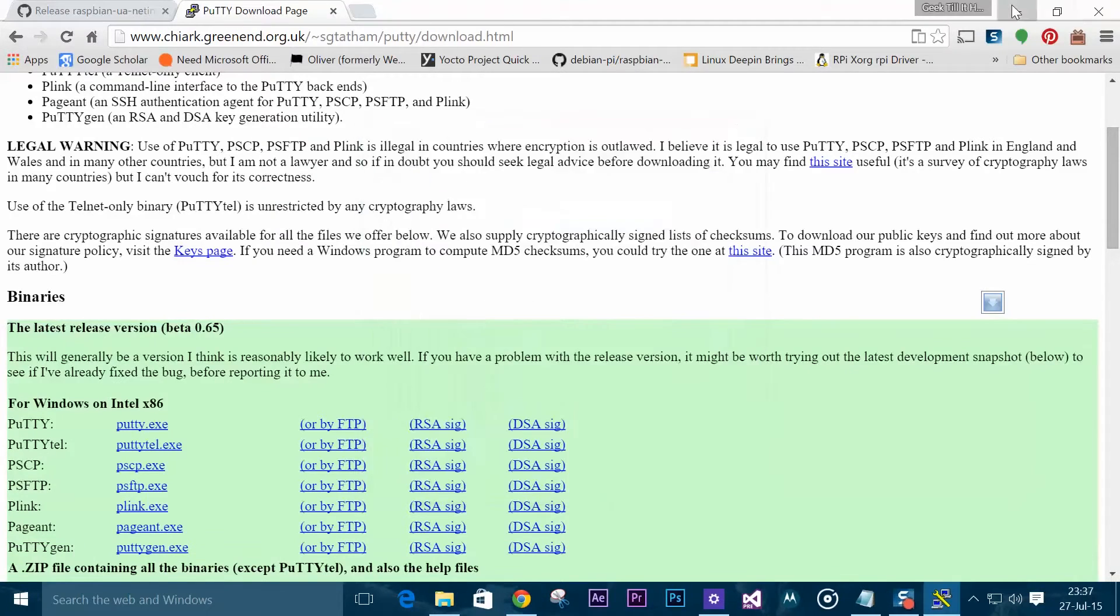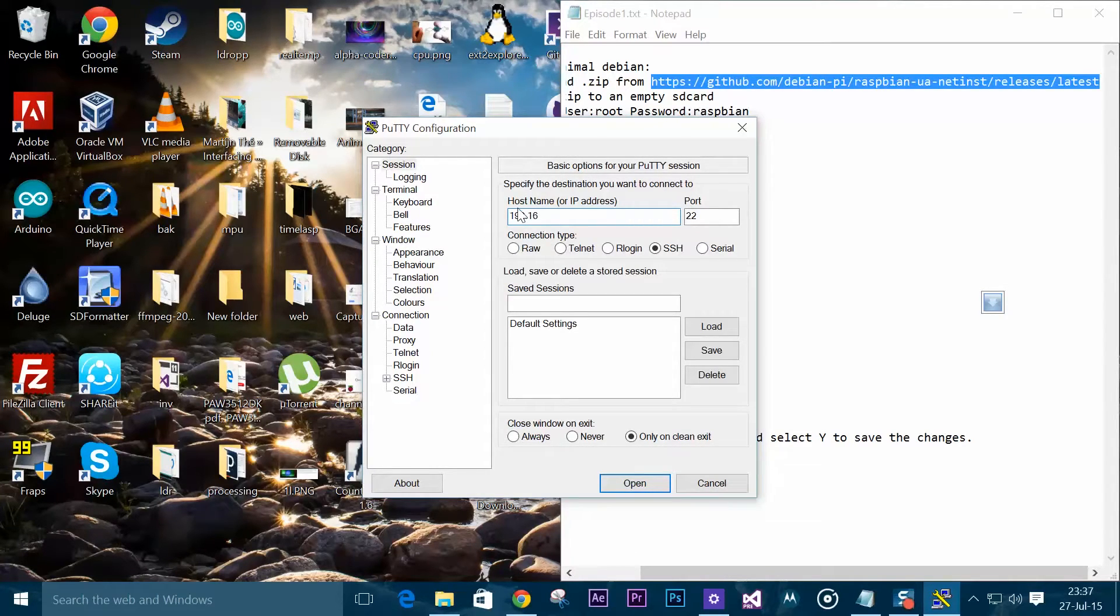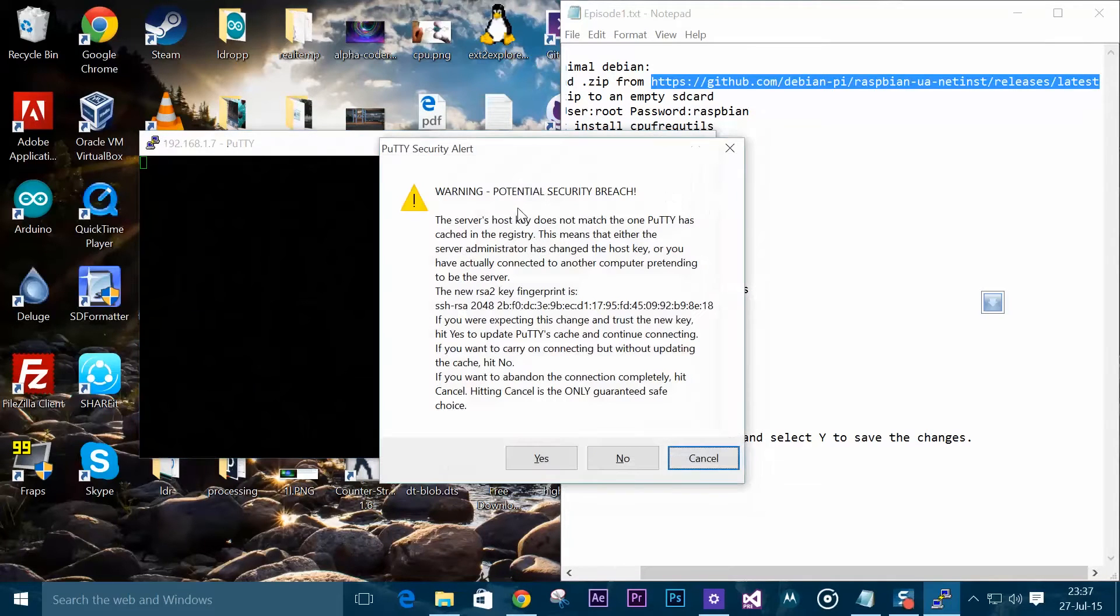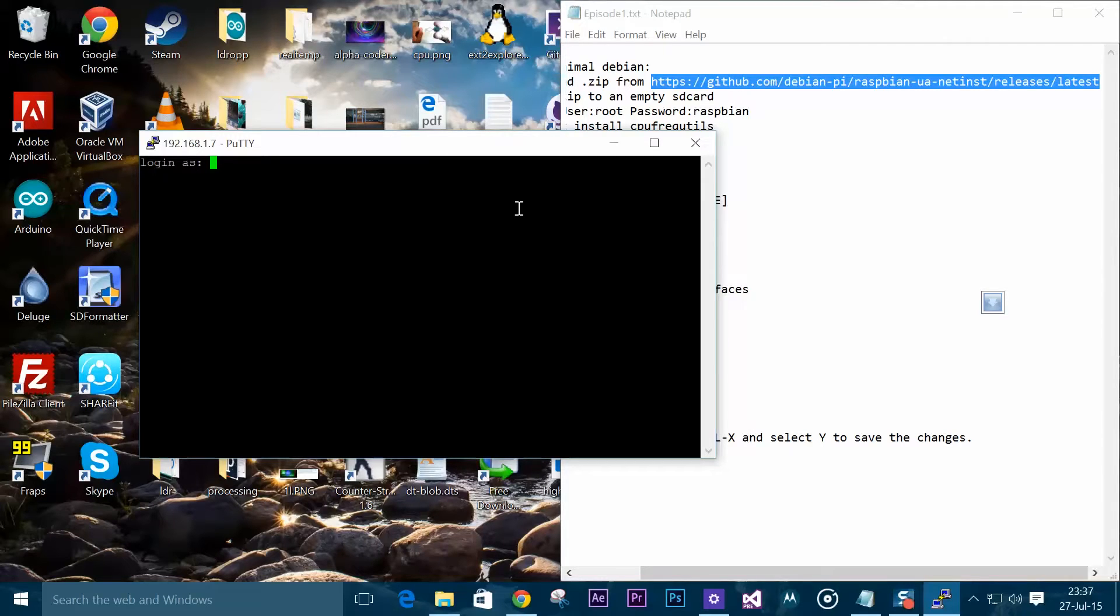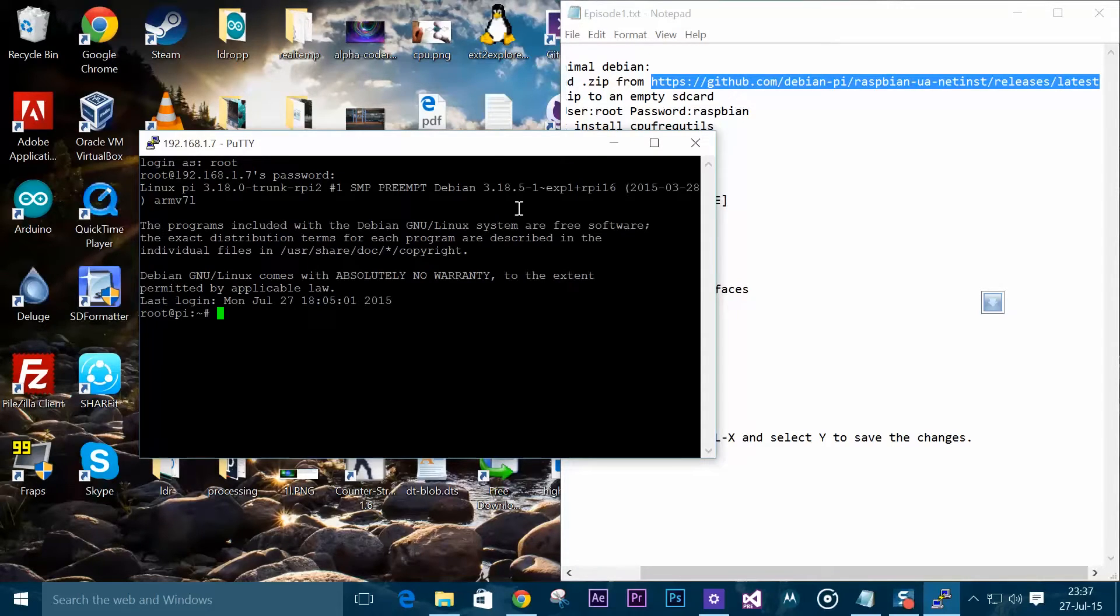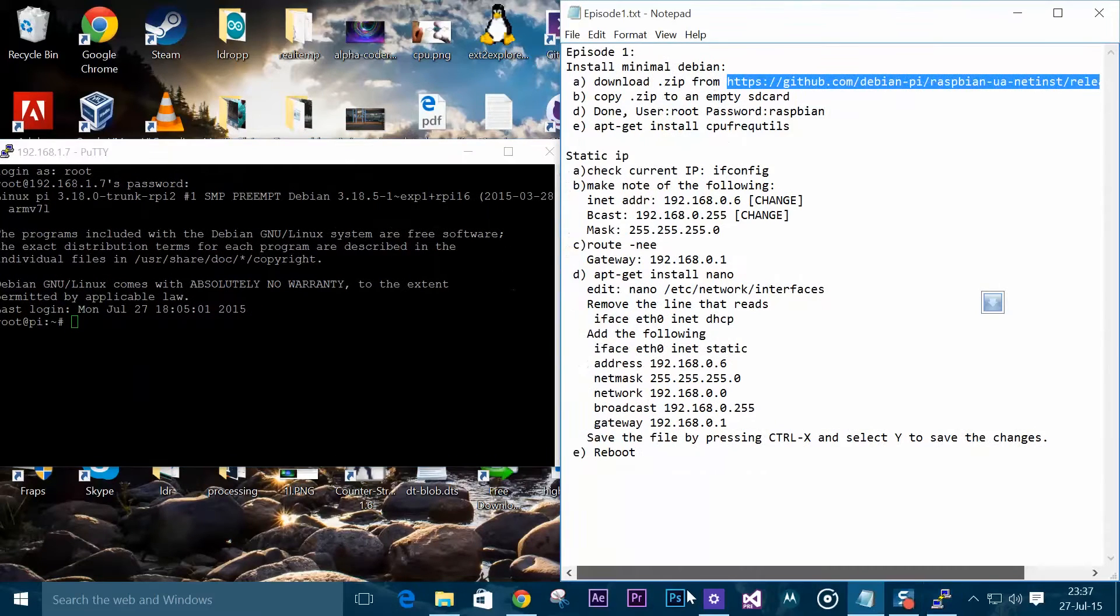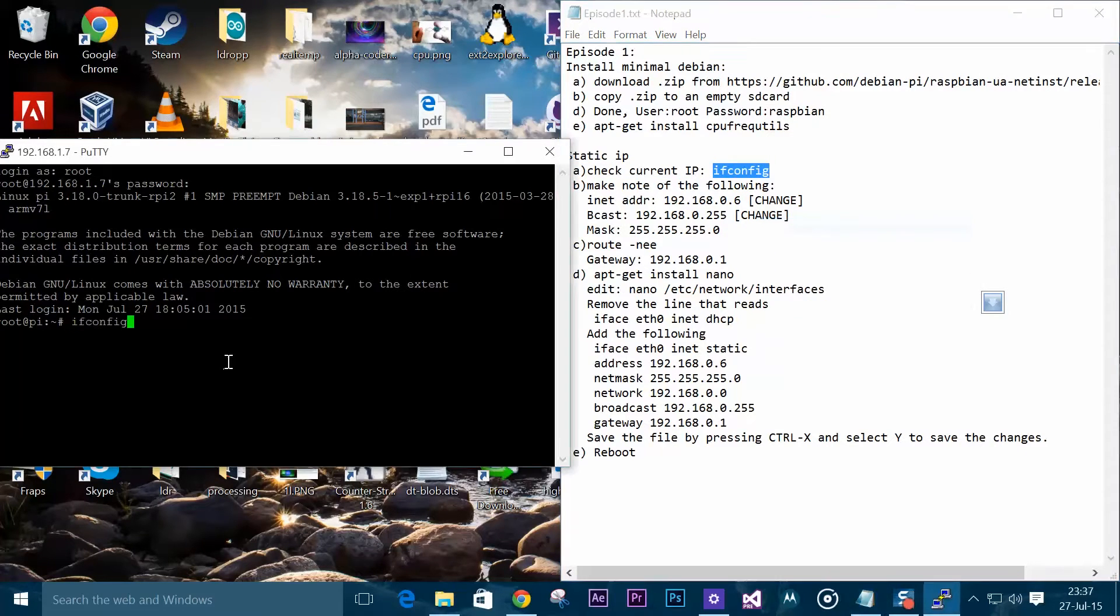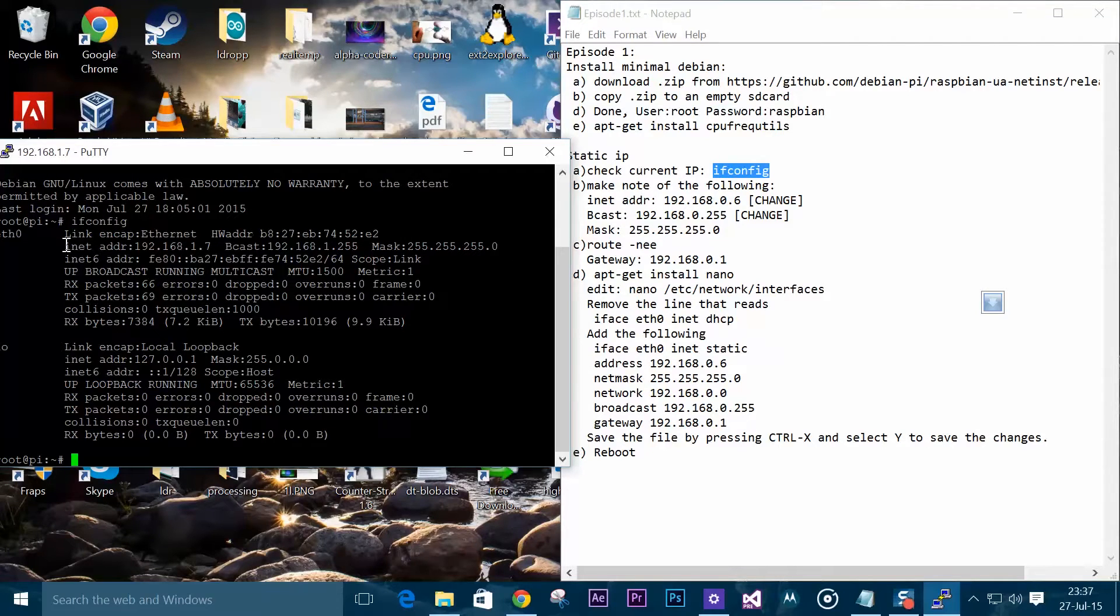Once we run PuTTY we need to add the IP address that we just noted down from our Debian installation and select yes. It will ask for our username which is root and our password which is R-A-S-P-B-I-A-N.